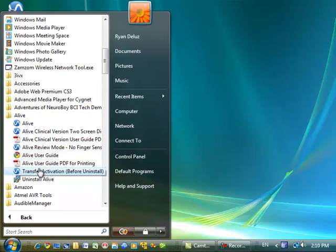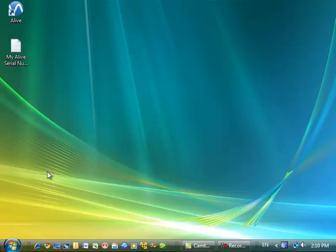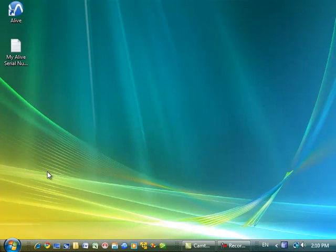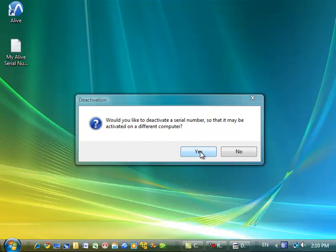I'm going to use the Transfer Activation shortcut to transfer my Alive activation. Press Continue. Would you like to deactivate a serial number so that it may be activated on a different computer? Yes.